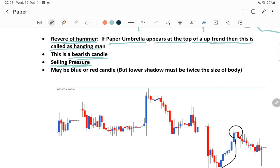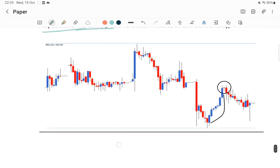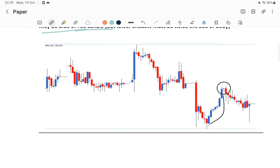A lot of selling pressure is basically coming after the uptrend - that's what we see in case of the hanging man. It may be a blue or red candle - that is not relevant because as I mentioned earlier, whether the paper umbrella candlestick pattern is blue or red is not relevant at all. But it does show a reversal trend.